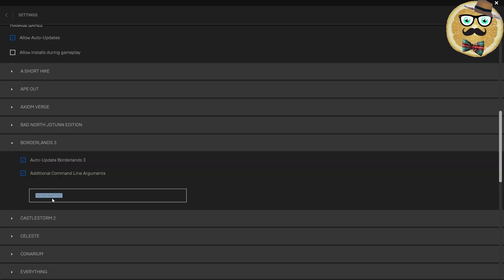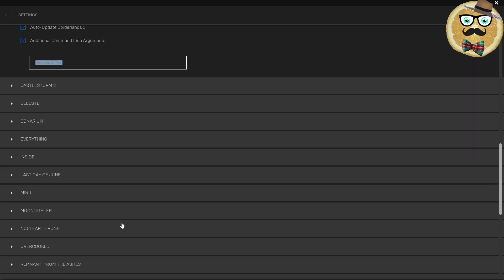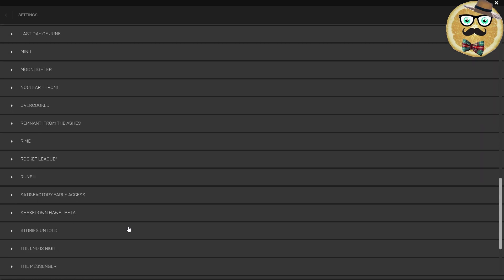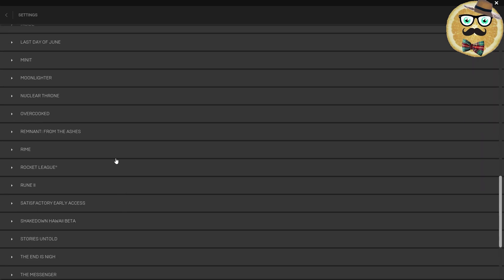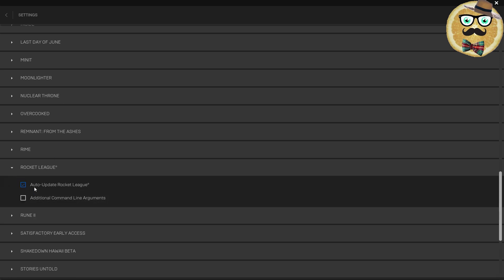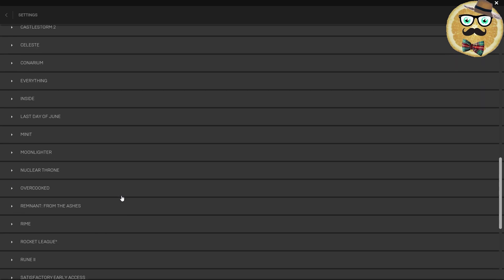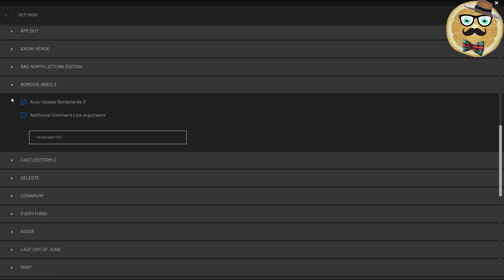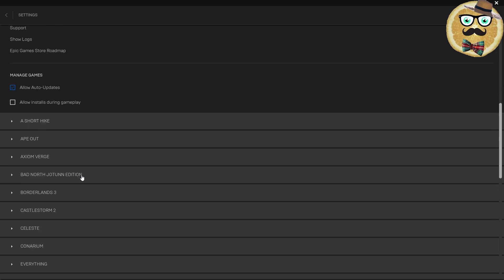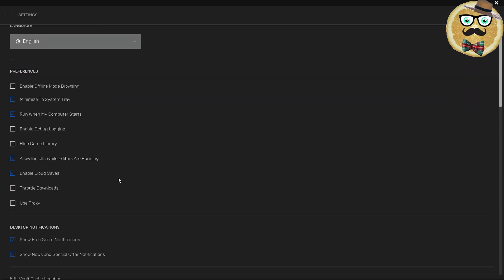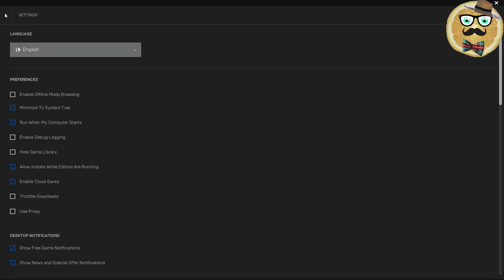Now, for example, I go to Borderlands 3 and I find this little additional command line field. I copy it, then I find Rocket League and check the box so it turns blue. Then I paste in the command line. You can find this command line easily in the description of my video, and then you've done everything. You can paste it into every one of your games.